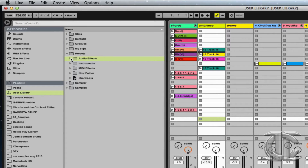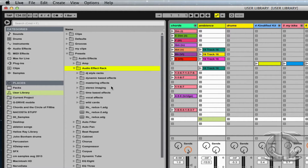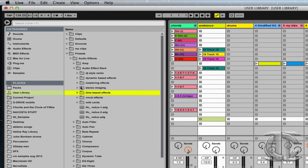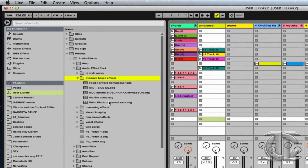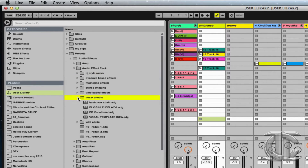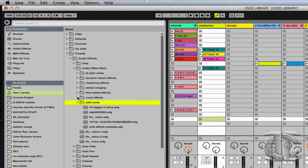So after using Live 9 for a while, your User Library might become overcrowded or overpopulated with different presets and effects. That's why within my User Library I create subfolders. Within different Audio Effect Racks, I separate them into time-based effects such as delays and reverbs, dynamic effects such as compression, DJ-style racks, different ideas for vocal effects, and even wildcards for glitch and randomness.